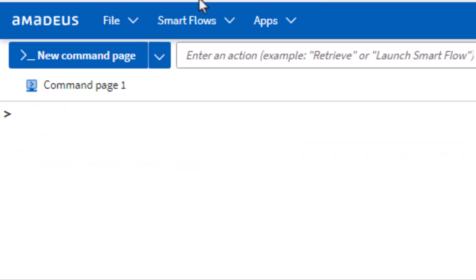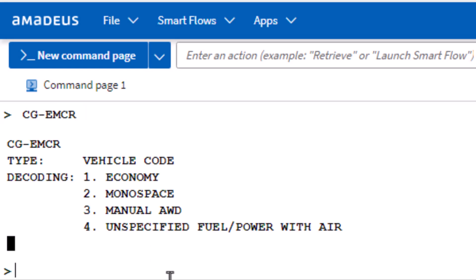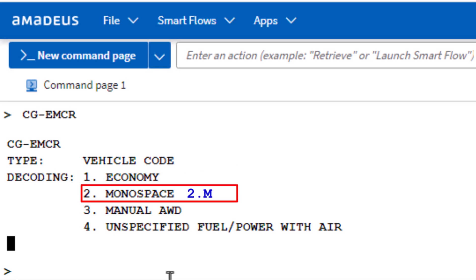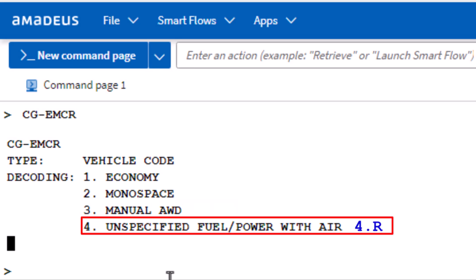To decode a vehicle-type code, use the CG transaction. Add a hyphen and then enter the vehicle code, such as EMCR, and press Enter. In this code, E stands for Economy, M stands for Monospace, C stands for Manual Transmission, and R stands for Unspecified Fuel or Power with Air.